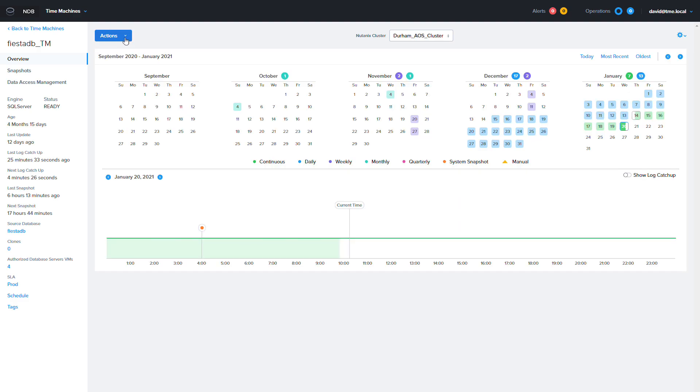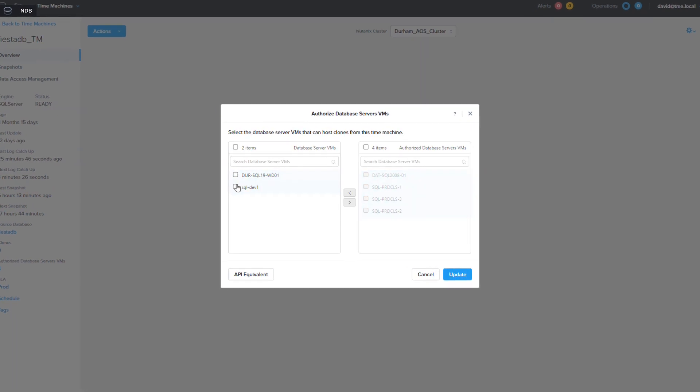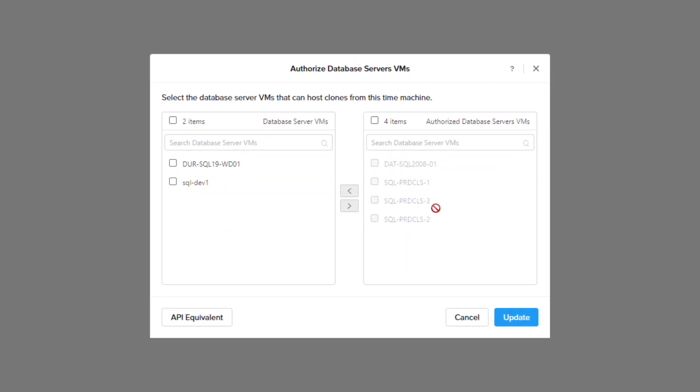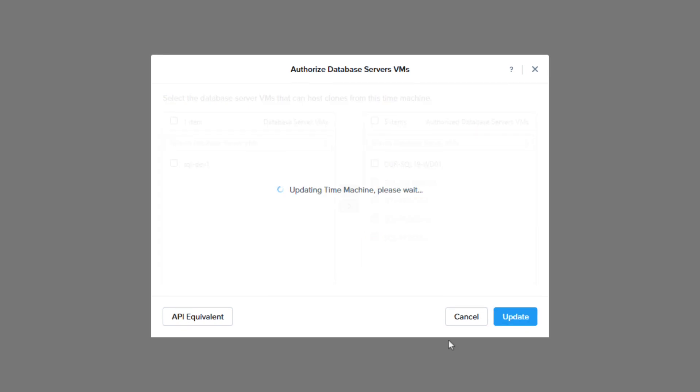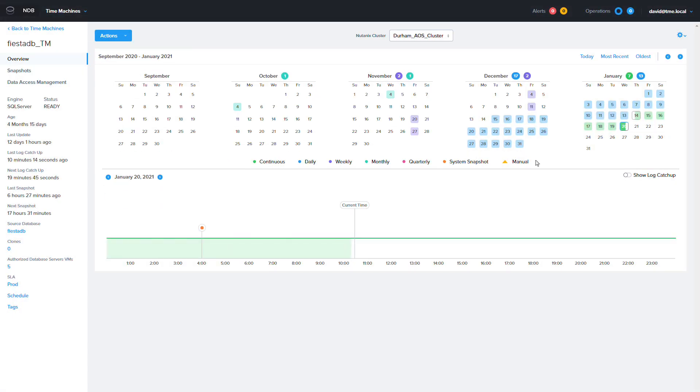I will then go to actions, authorized database server VMs. I will select the newly deployed target database server and slide it to the right then click update. Now we can use that server as a target for cloning. You can also add authorized servers during the cloning workflow.